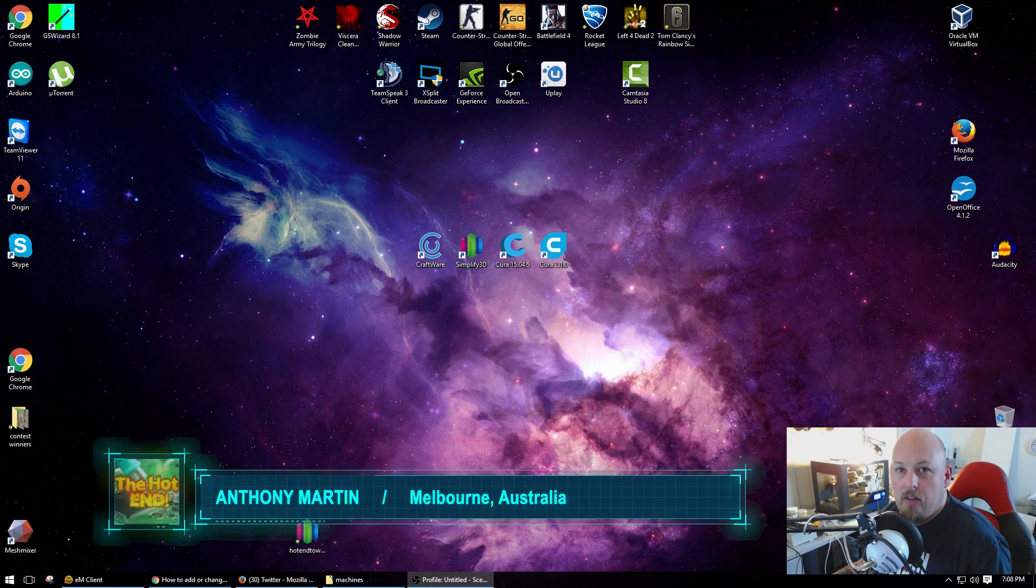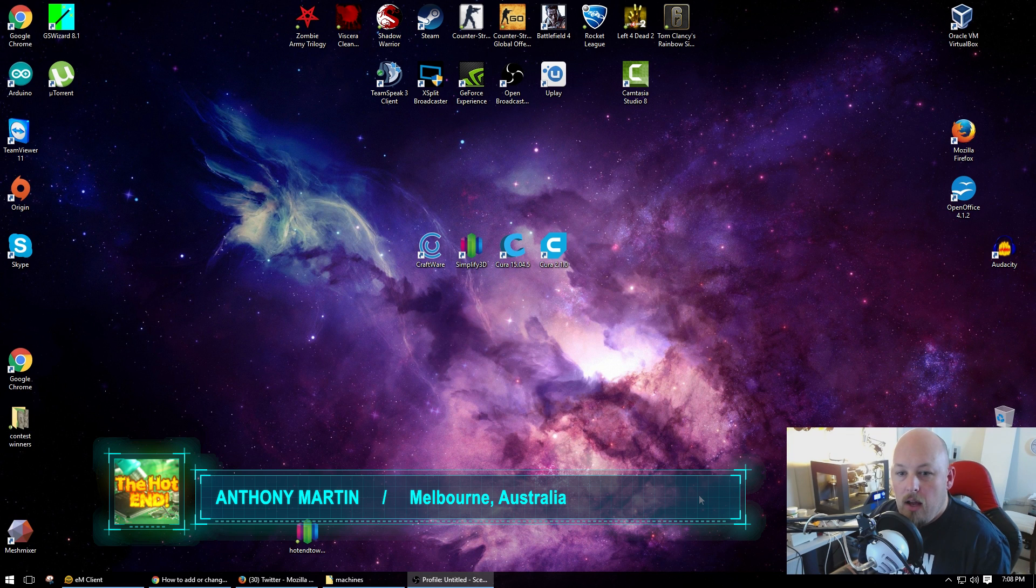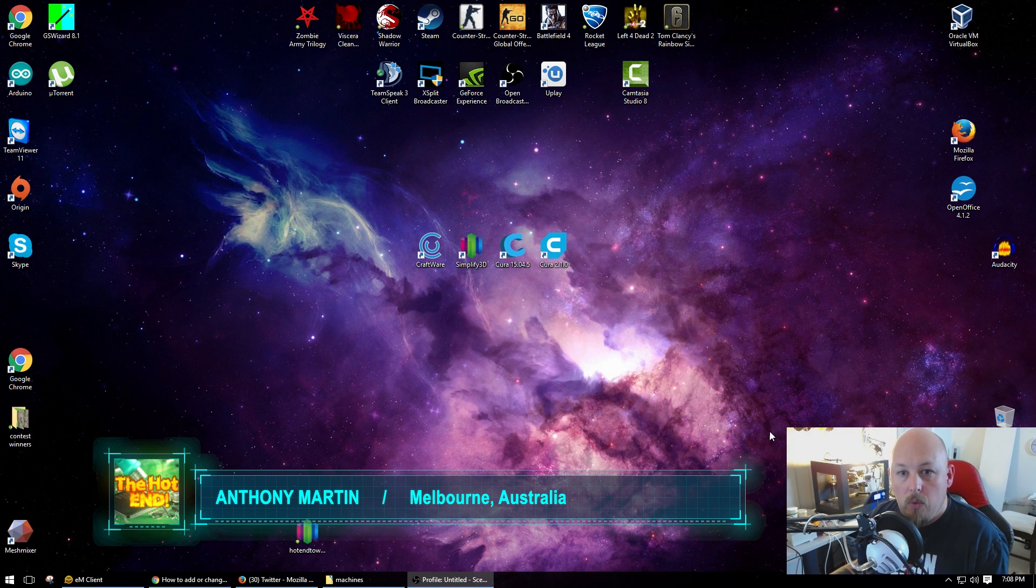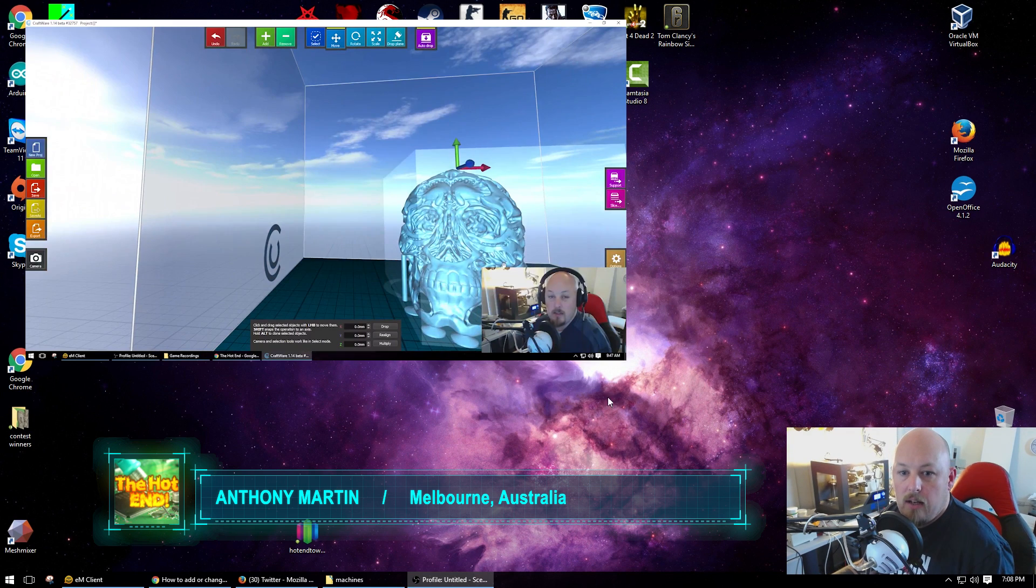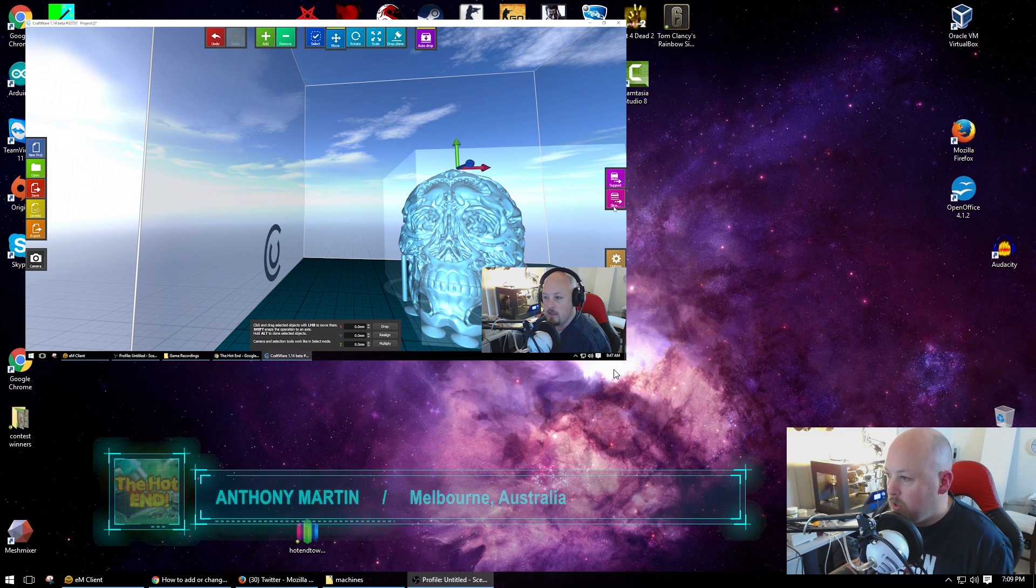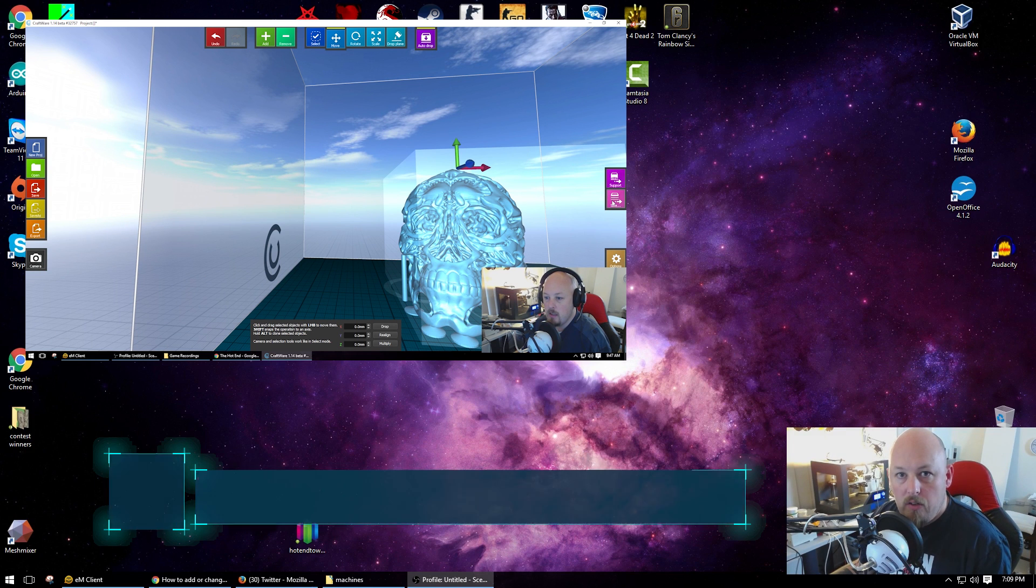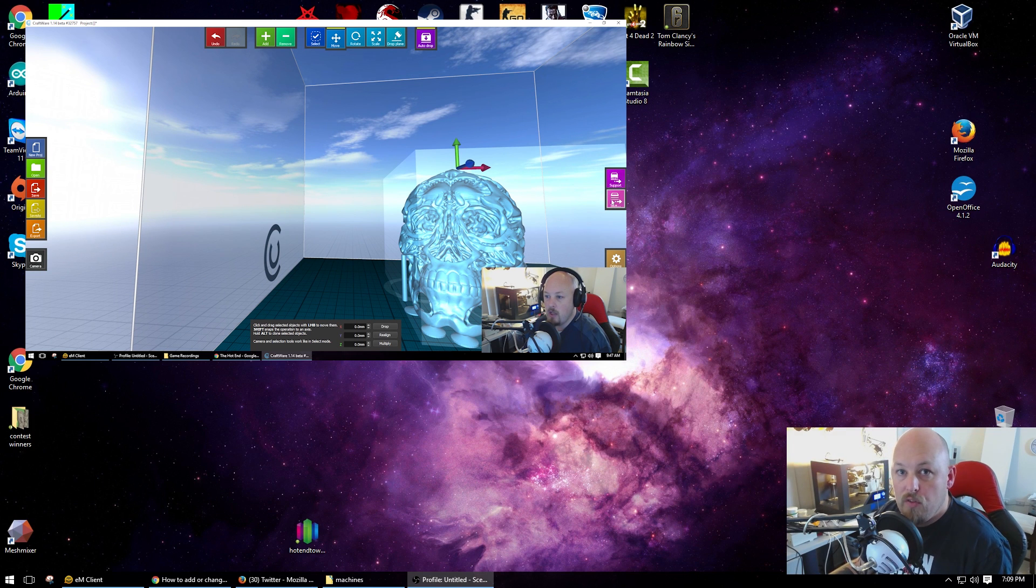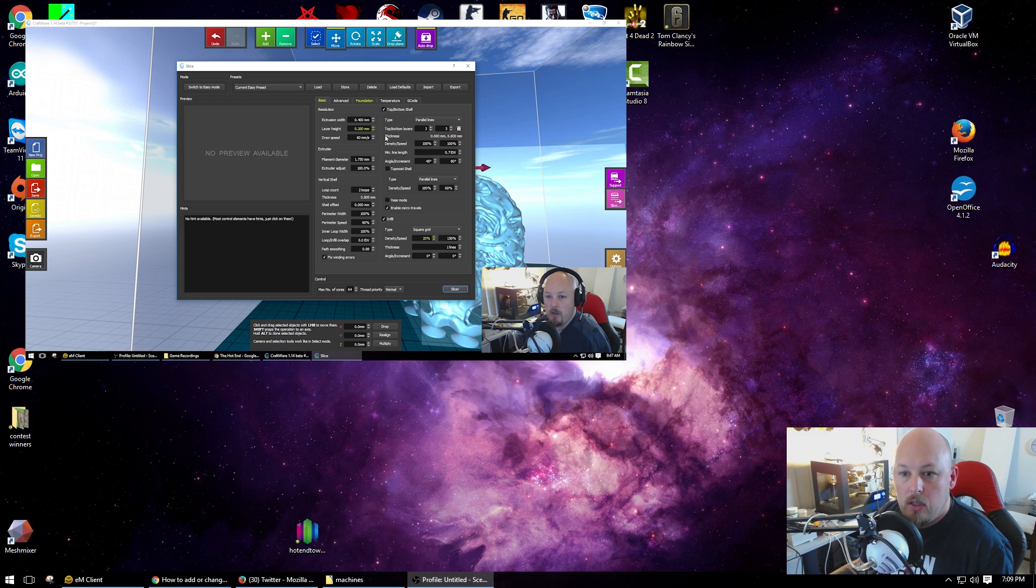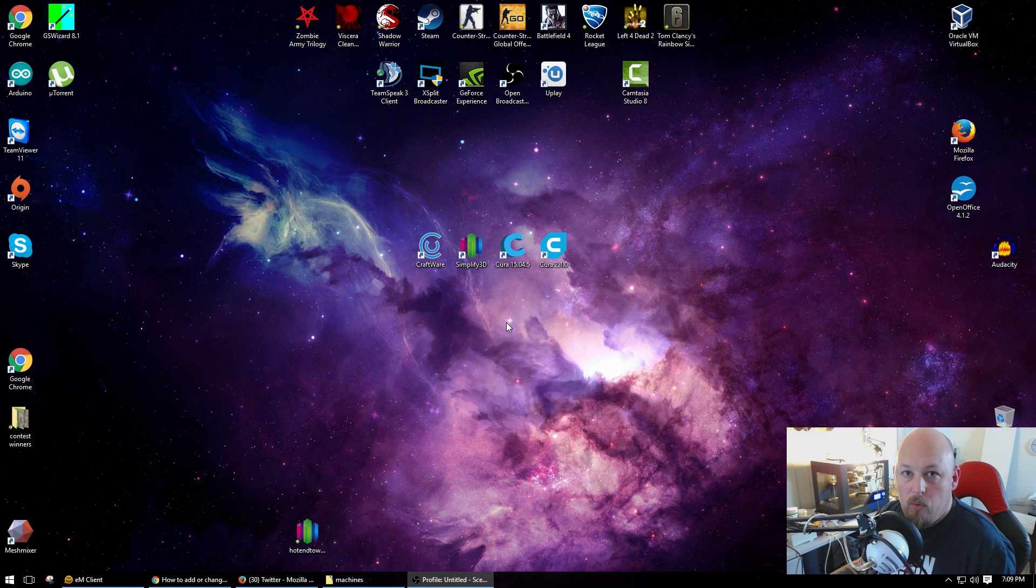Hi guys, Anthony here from The Hot End. You might have seen my previous video where I had a quick overview of Craftware. This video I'm going to give you a quick overview of Cura 2.1 Beta.